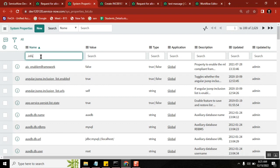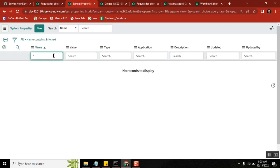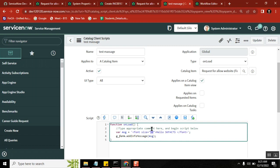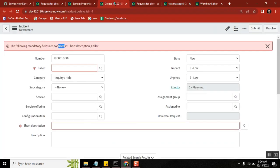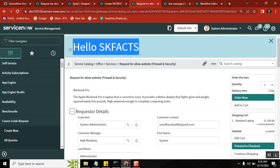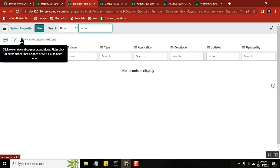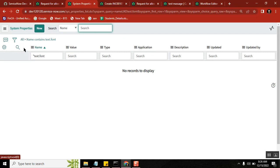When we say platform level changes, our mind should automatically go to system properties. For one particular form level you already did it using client script — not glide system at all, client side only. But now the same font I want across all the forms, all the tables. Also, this is DOM manipulation — anything we're doing with HTML. So if an upgrade happens we'll have to copy all of this and move it — that will break it. Yes, that's correct.